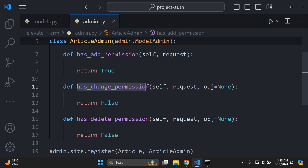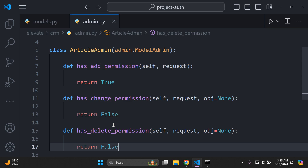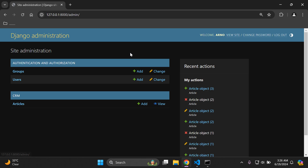These are built-in methods within Django, so you cannot change their names — they are specifically formulated. This is how you configure user permissions: if you want your superusers to be able to add, change, or delete, you can work with these methods accordingly. That's it for this video tutorial on configuring user permissions with Django admin. Thank you, and I'll see you next time. Goodbye.